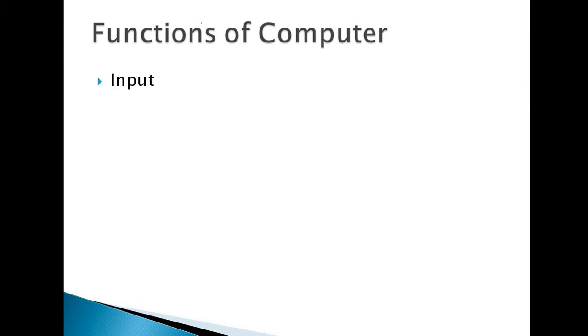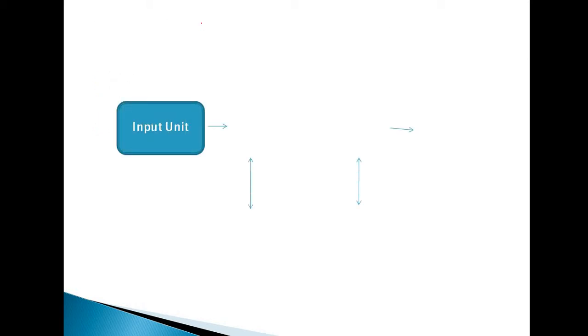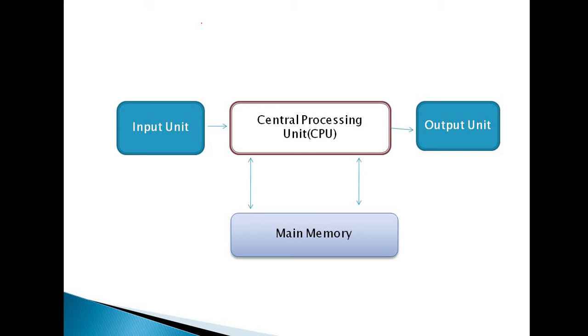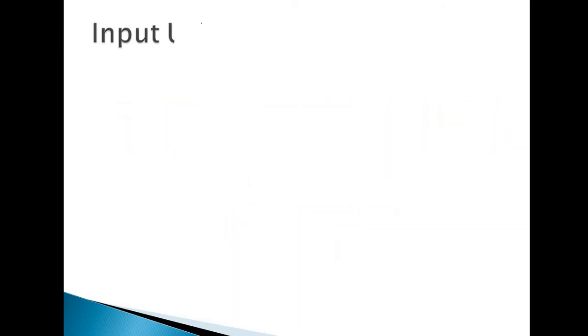Next, what are functions of computer? Functions of computer are input, process, and output. This is a pictorial diagram of the computational process. Input unit first goes to the central processing unit where CPU fetches the information and stores information to the memory. It fetches information from the main memory, and if there is an instruction for storing the information, it will store it to the secondary memory. Then the output is shown in the screen, so CPU gives the output to the output unit.